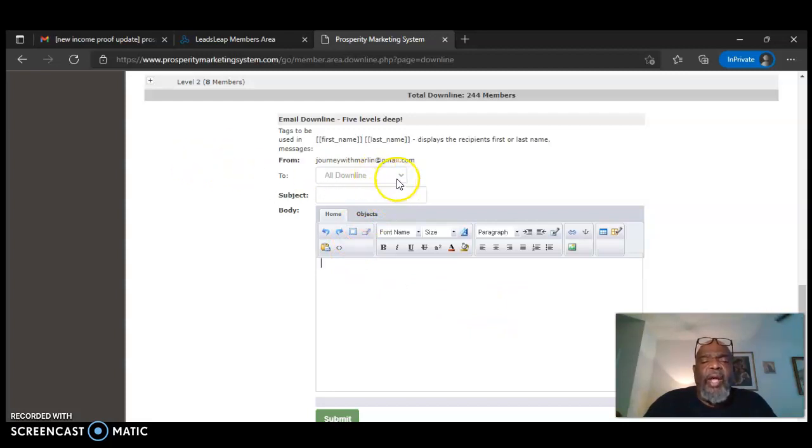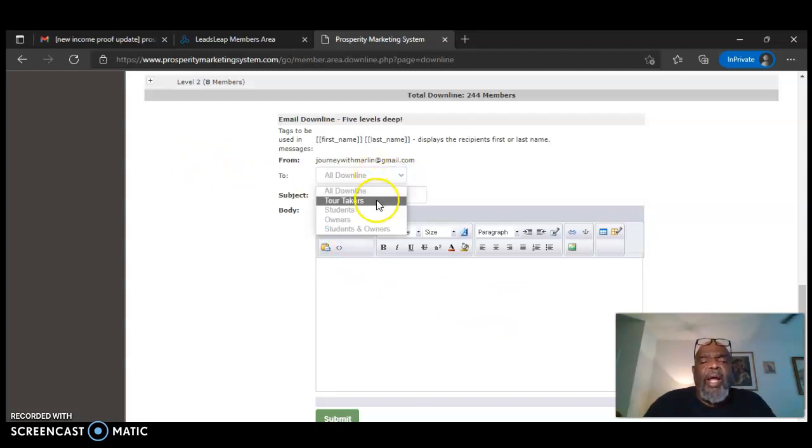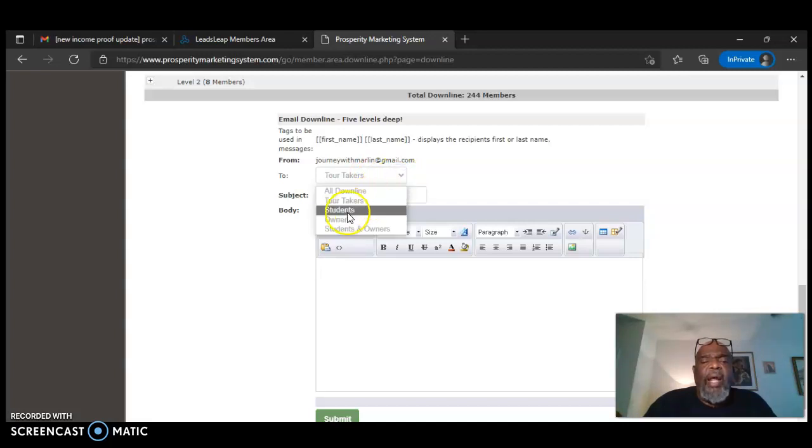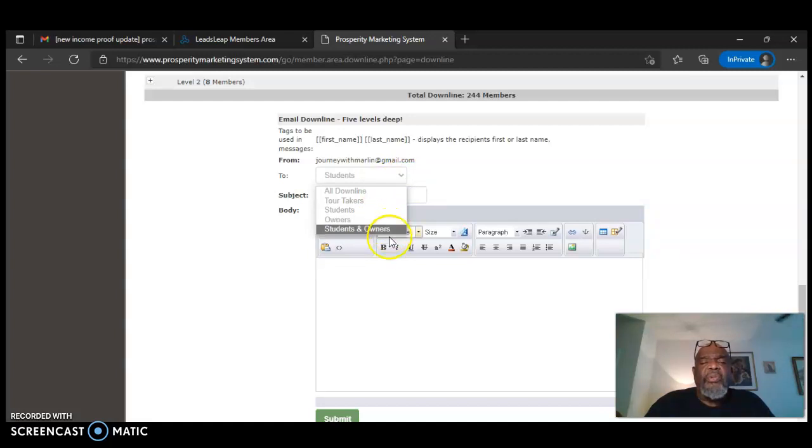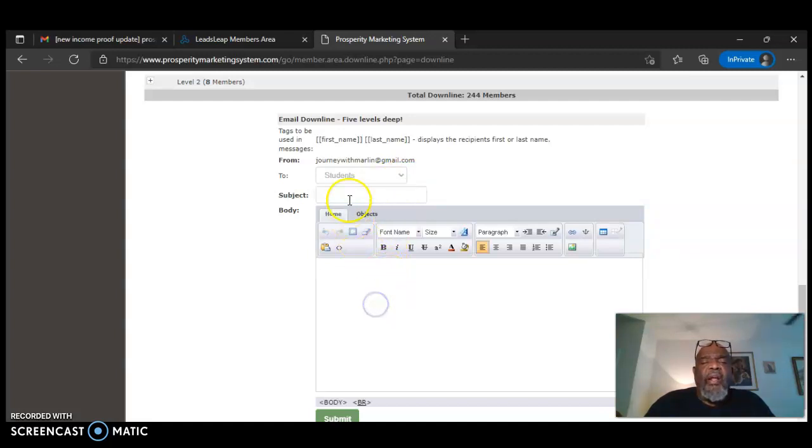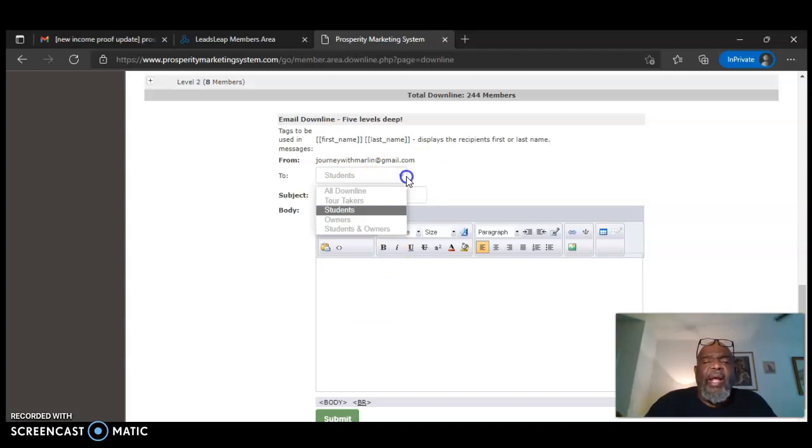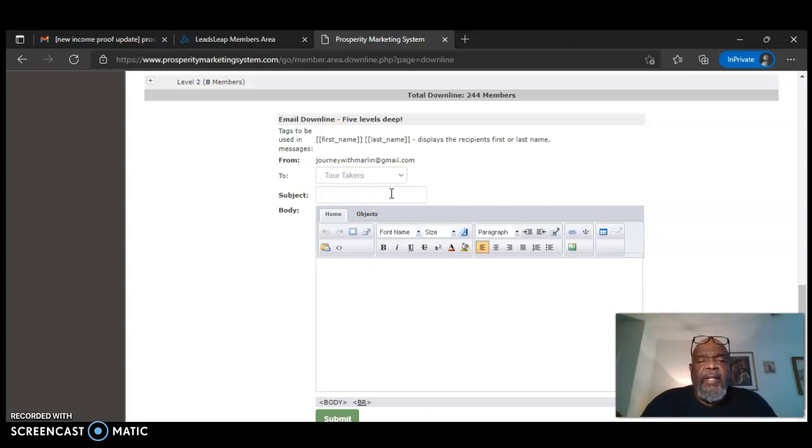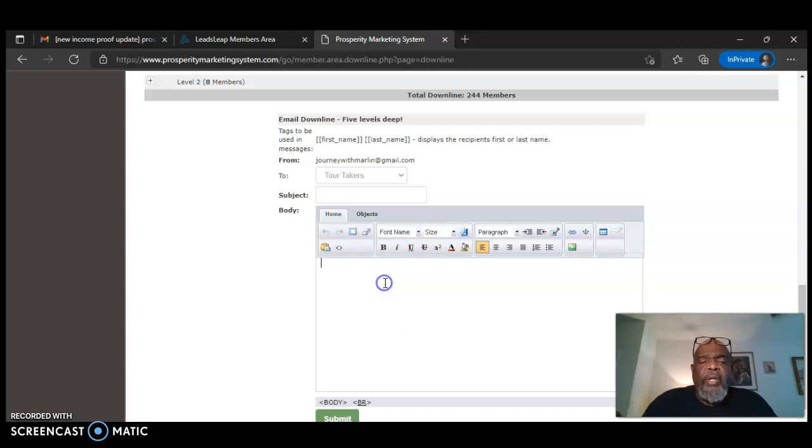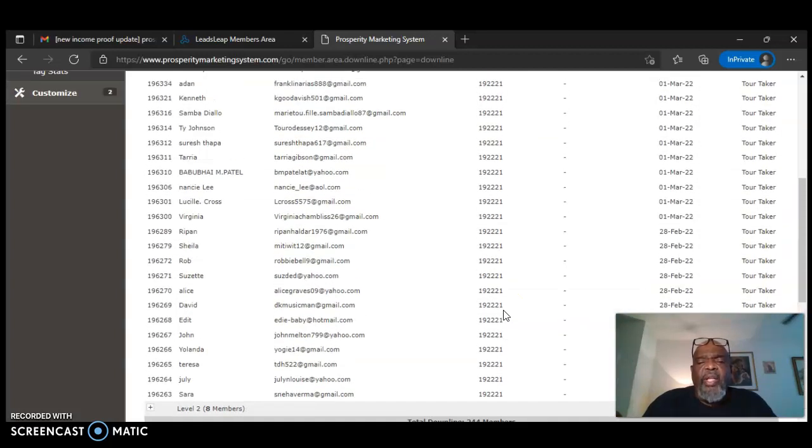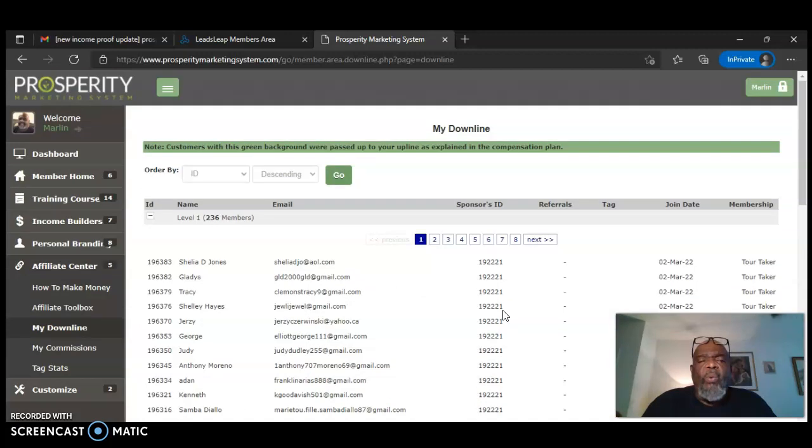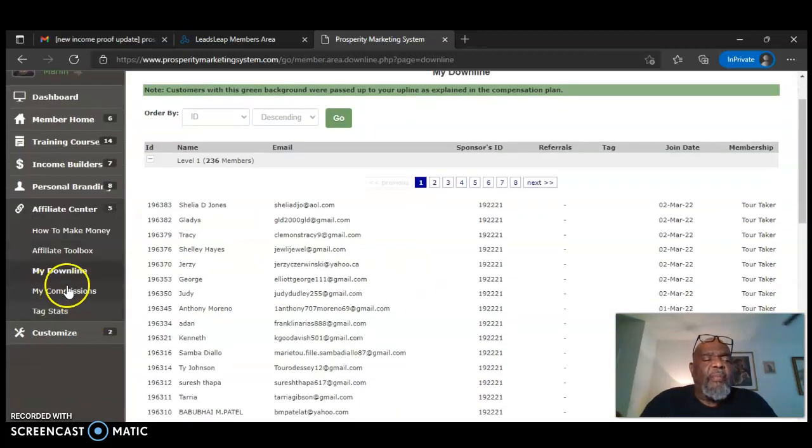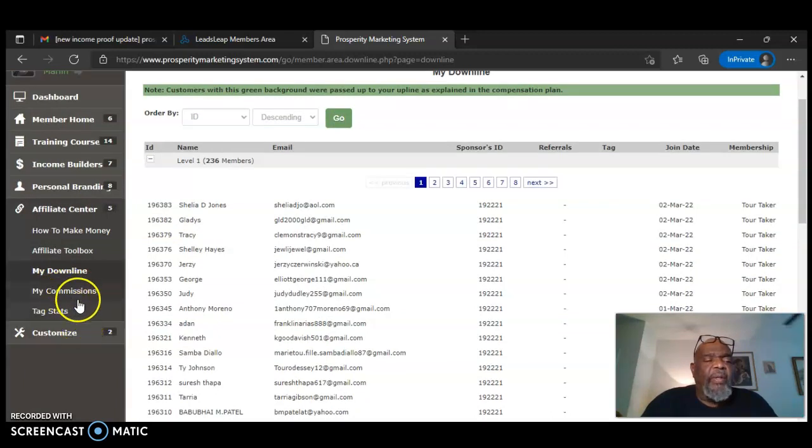You can mail out to them. You can mail out to all your downline, or you can mail out to the tour takers, or you can mail out to the students, the owners or students and owners. And all you have to do, just say, for instance, you're going to mail out to your tour takers, the ones that's looking at your business or your system. Just put in a catchy subject there and put in what you want to say down here. And you can also let them know what else you are advertising or what other programs that you are involved with.